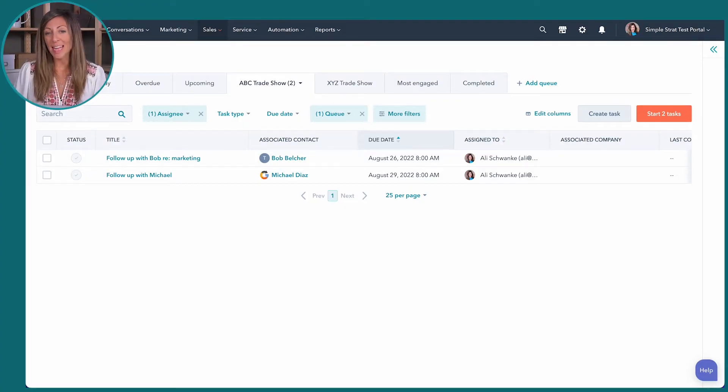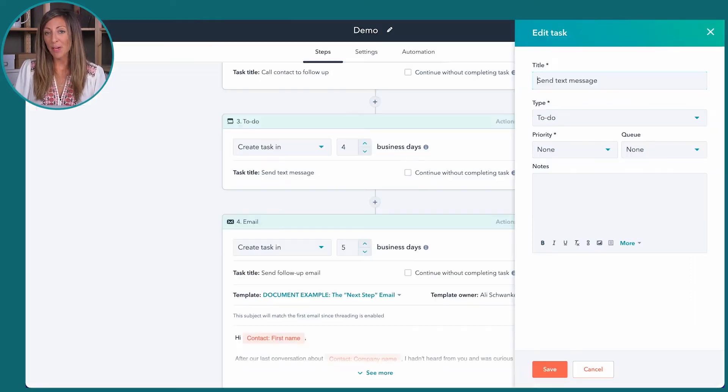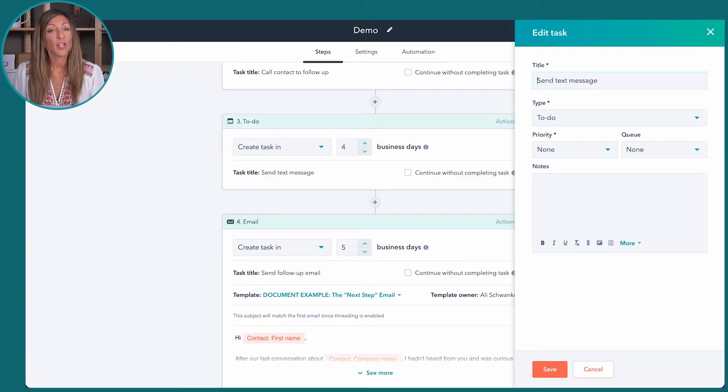We've got an ABC trade show set up here as an example, and I'm going to take you over to the sequences area. When you're creating a sequence, you can create an opportunity to add a task inside of that cadence of activities.